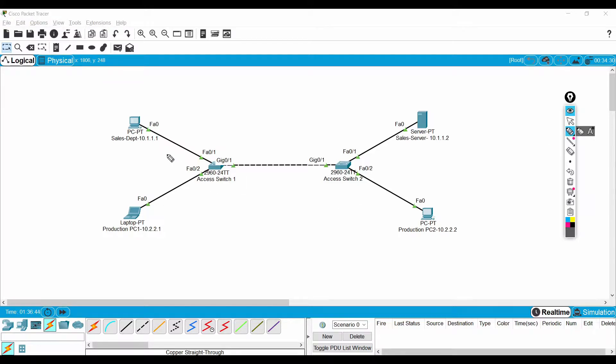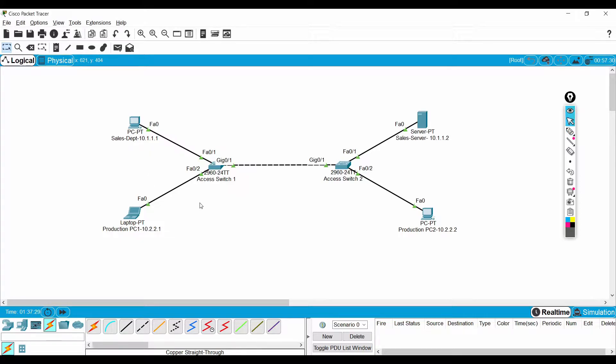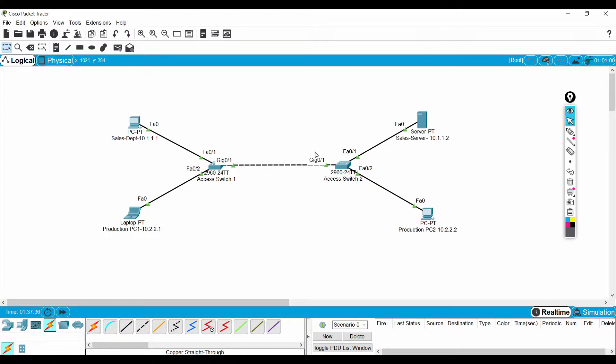In simple words, I don't want the sales and production systems to communicate. This is where VLANs come in. By default with access switches we cannot achieve that. We need to do some configuration changes, some modifications in every access switch.